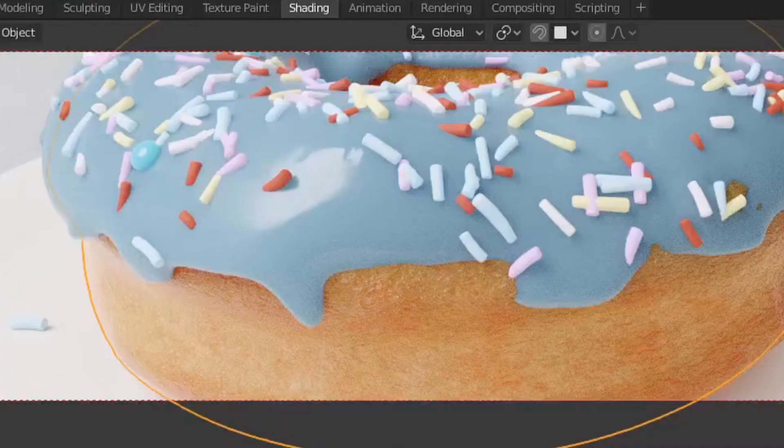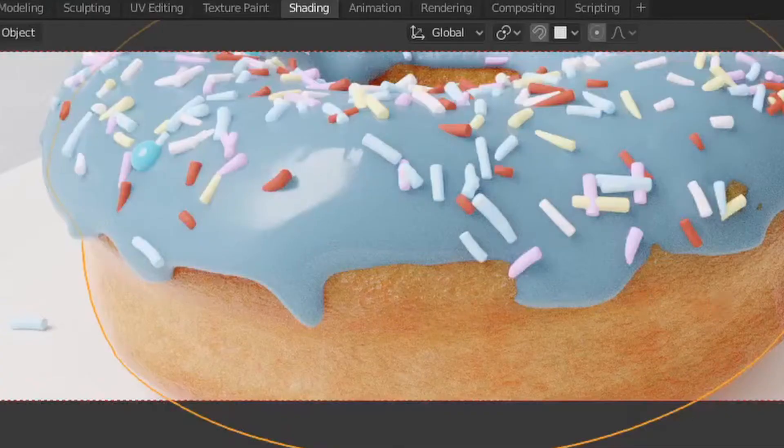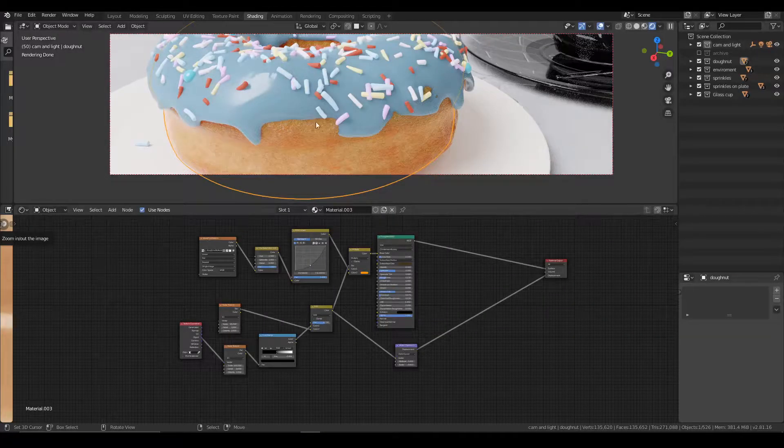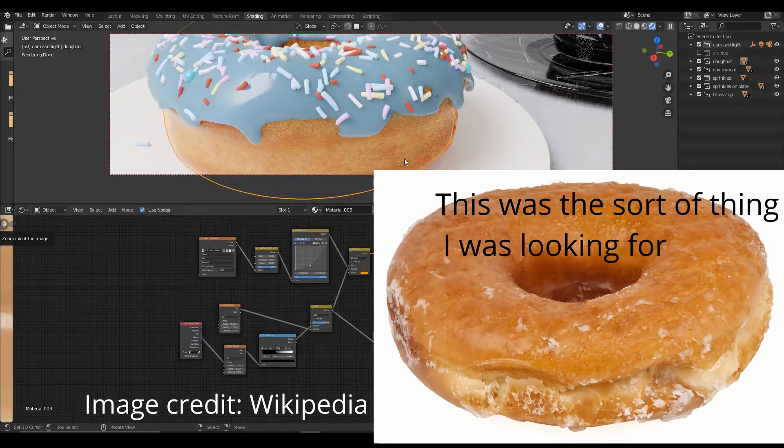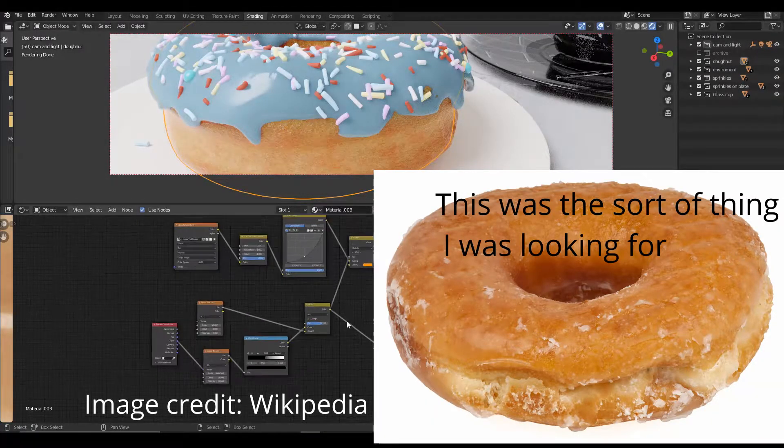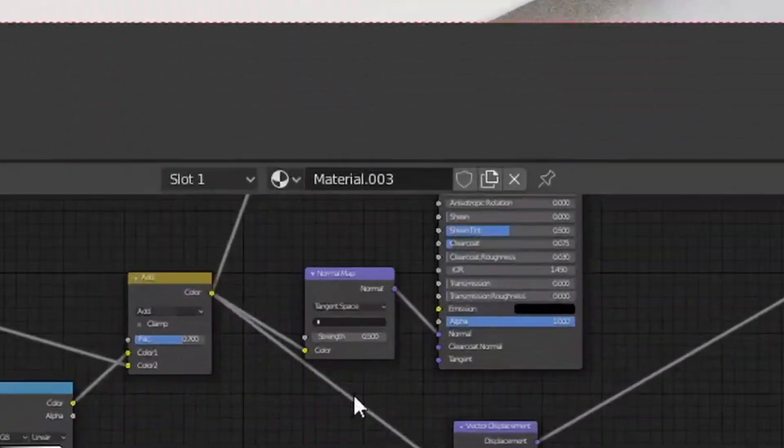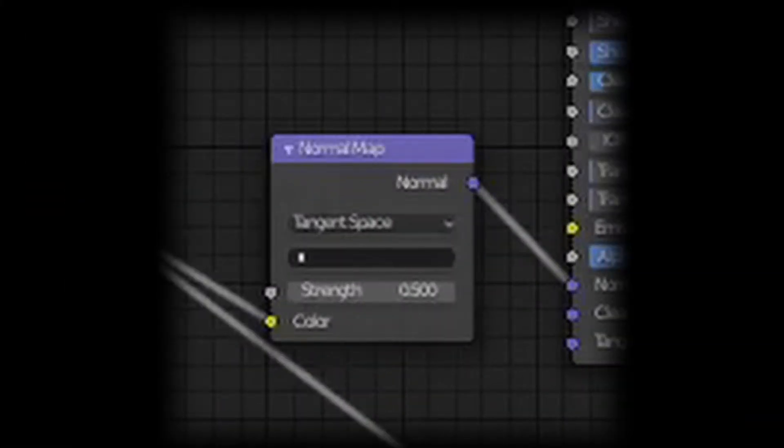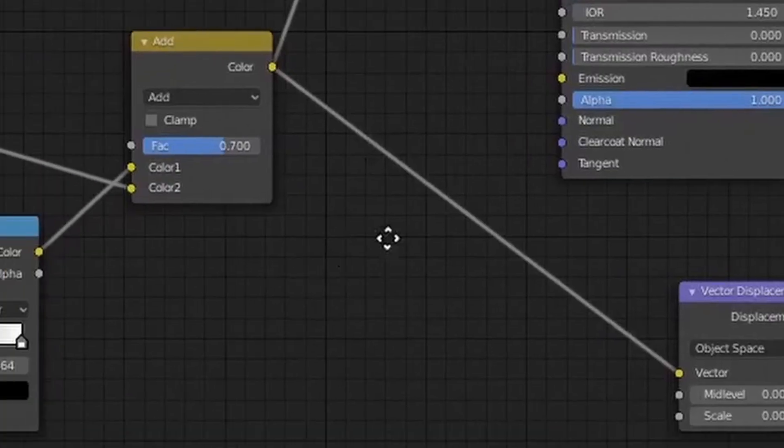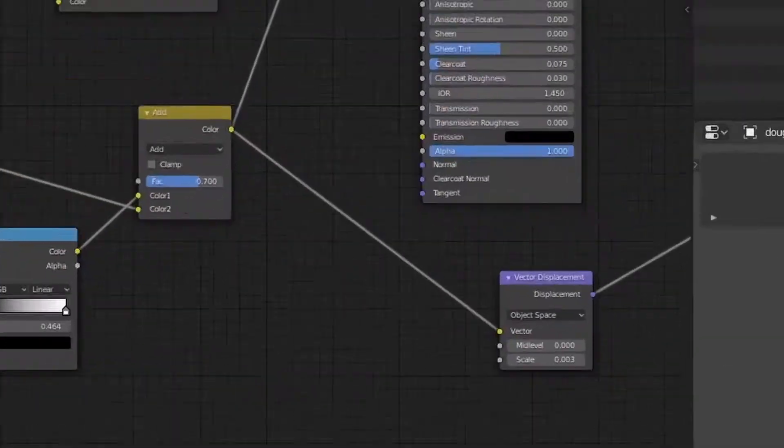It also took several hours to figure out why my donut's texture was not as noisy as I would have liked. It turned out that the normal map, which is essentially just fake depth, was being connected to the wrong input, as well as the noise and displacement node.